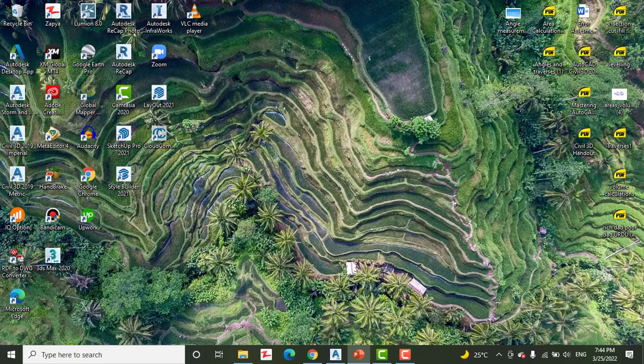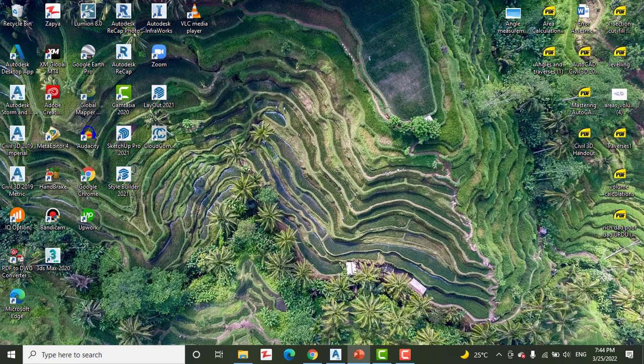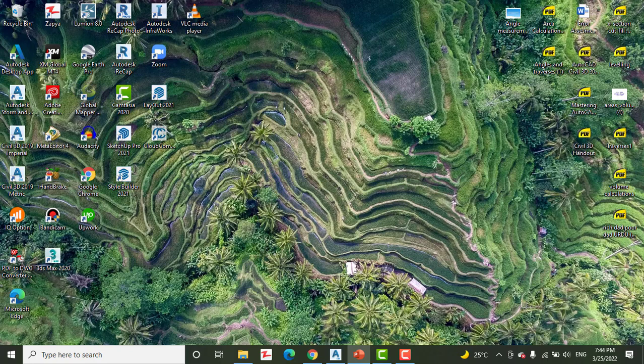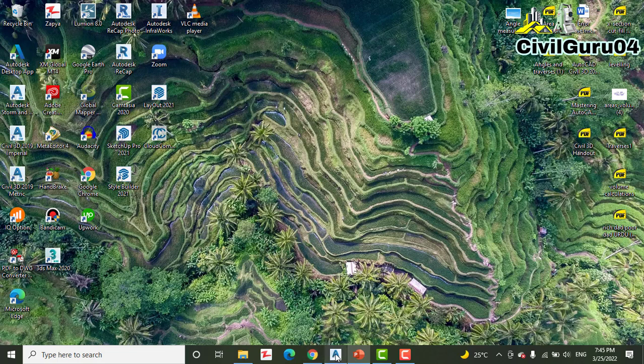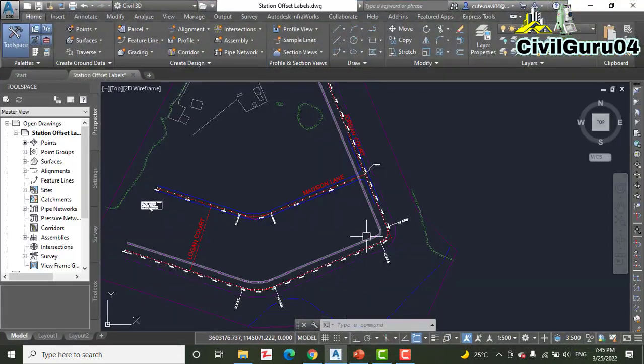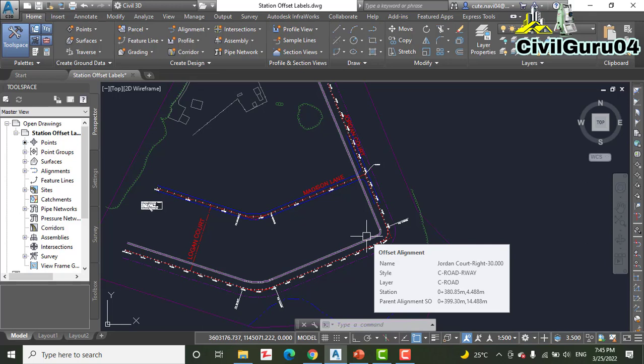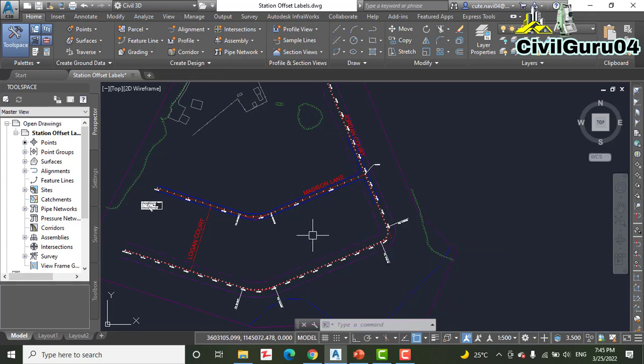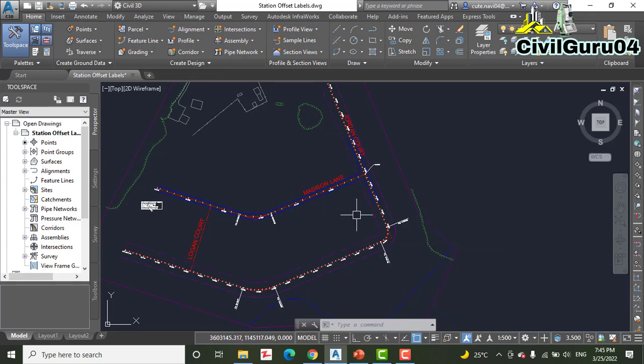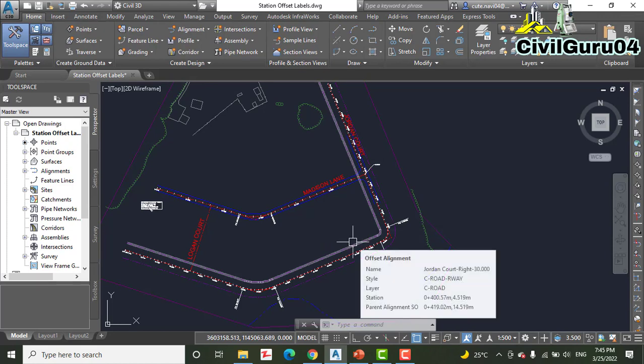As mentioned earlier in the previous exercise, an alignment is often used as a baseline, enabling other features to express their location in relation to that baseline. This is typically done with station offset notations. The Civil 3D program provides you with labels to do just that.